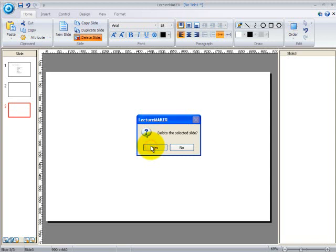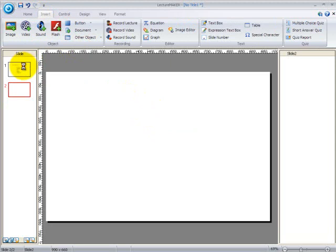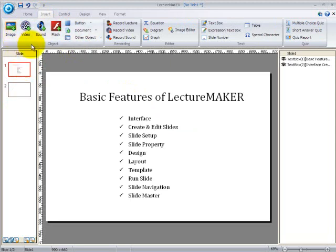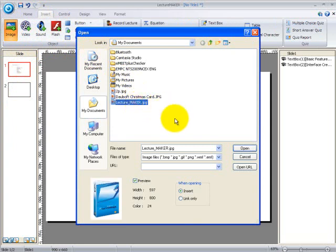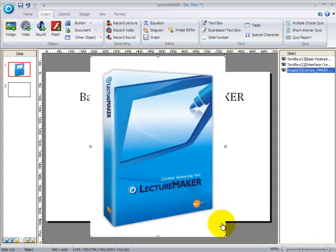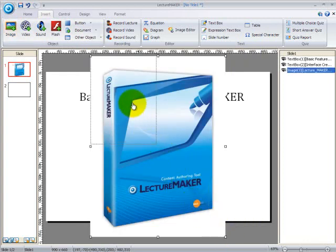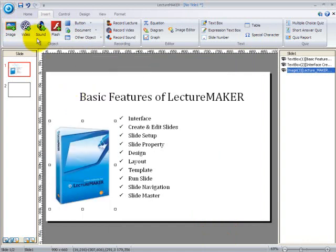Next is the insert tab, where you can easily drag or insert all your new existing files in your slides. You can insert images by just clicking on the image button and then find the image that you would like to insert. Click on the image and then click on open button or just press enter, then you'll have your image on your slide instantly. You can also insert video files, sound files, flash and others.